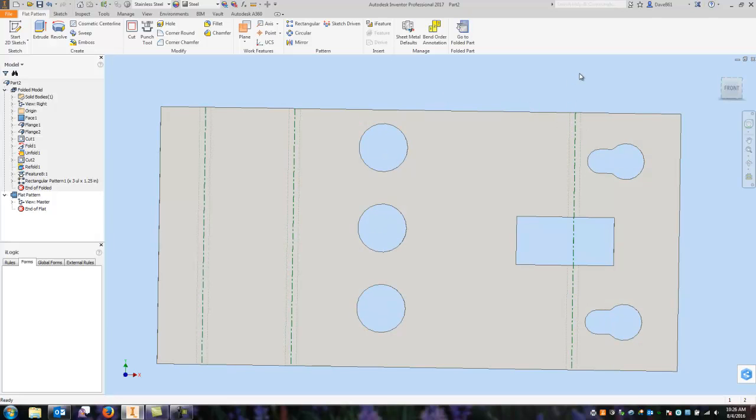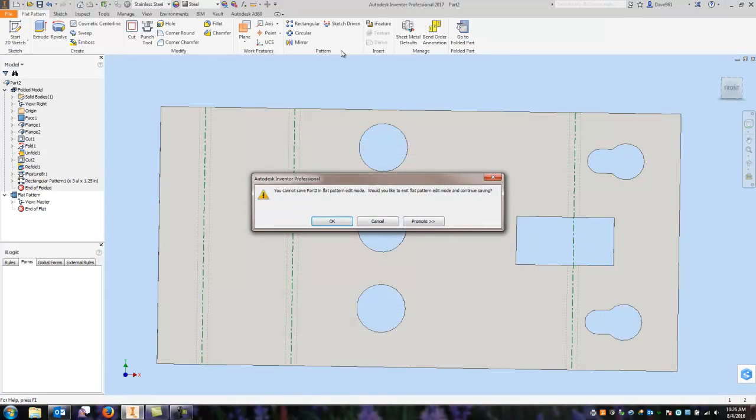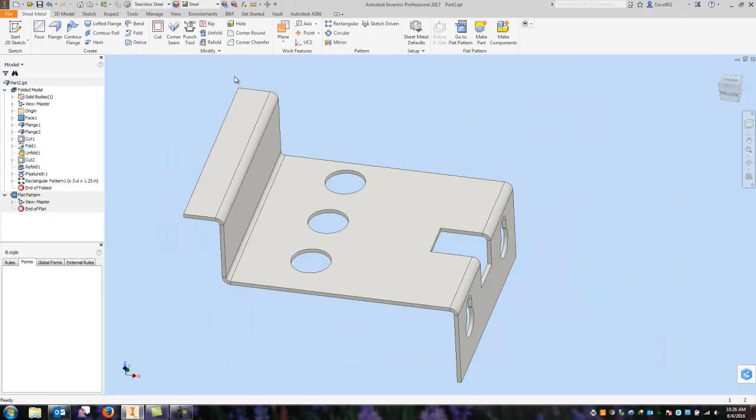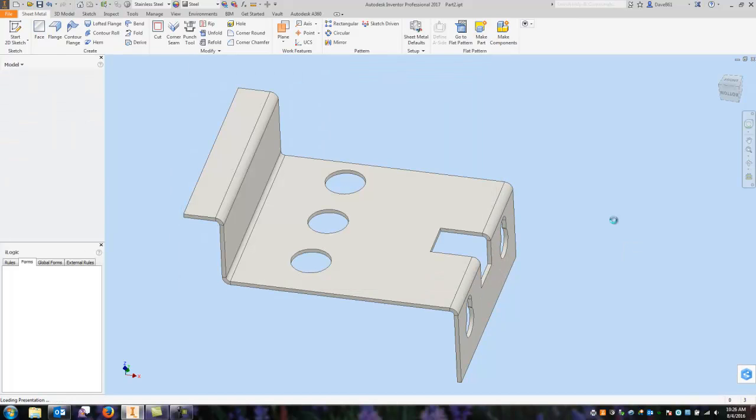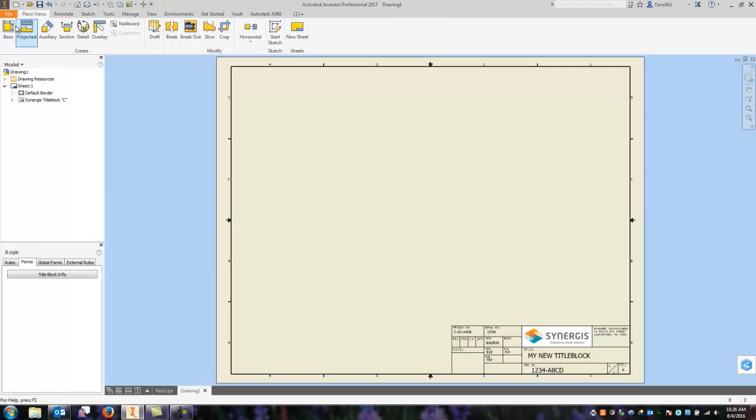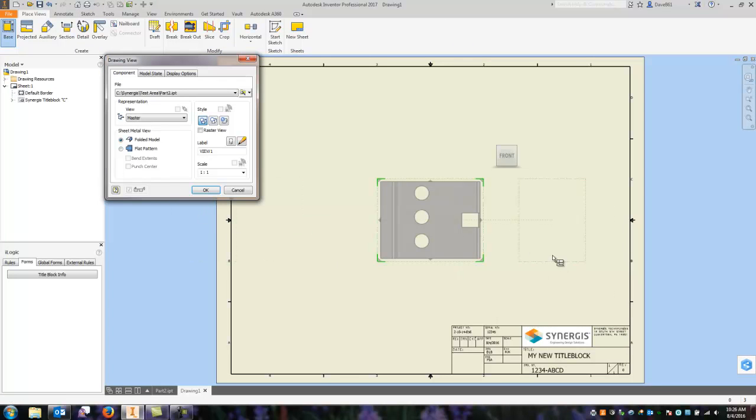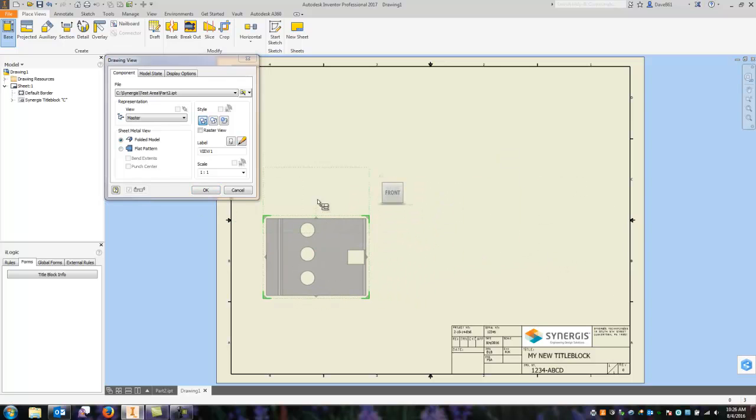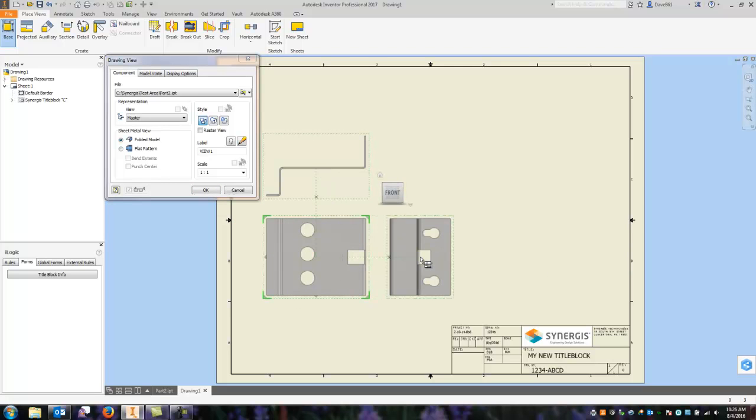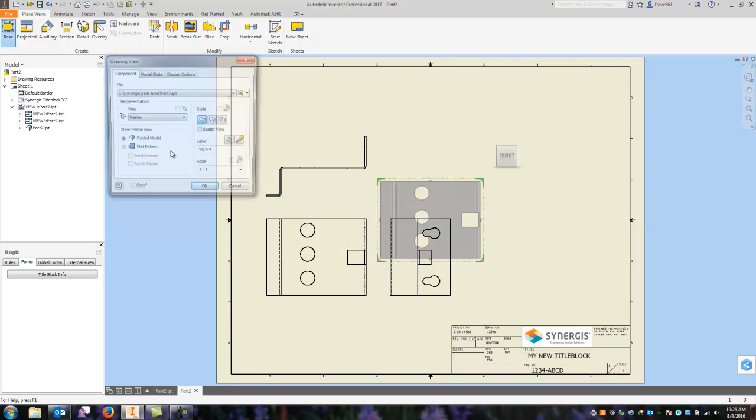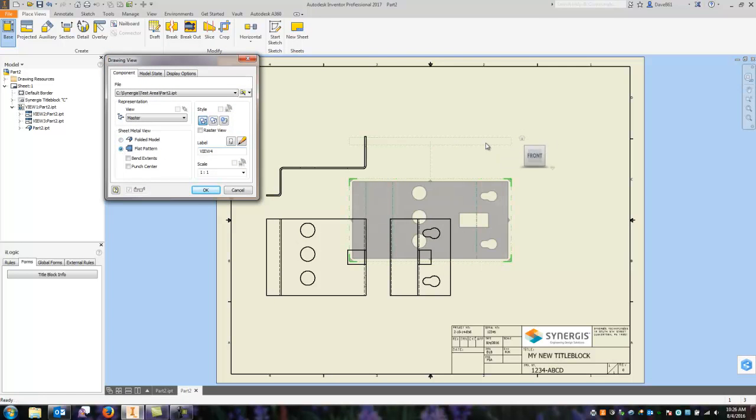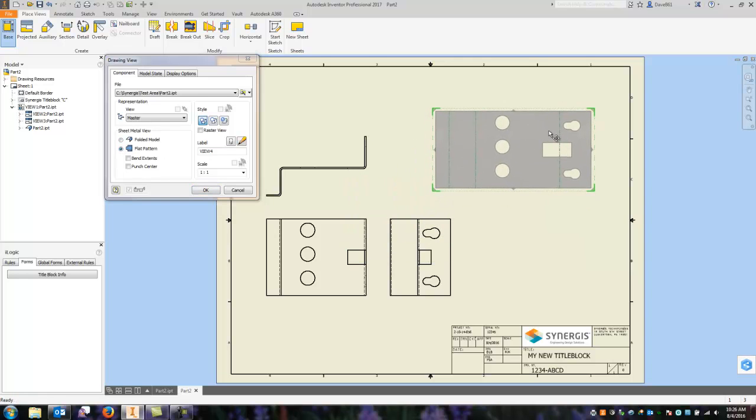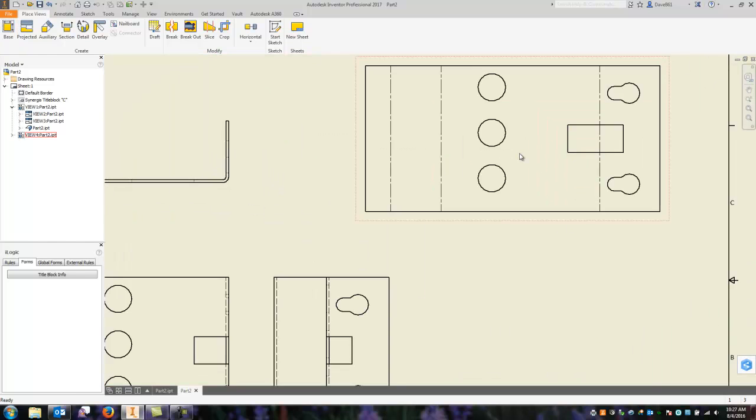Now I can open a drawing. I would have to save this part. And we'll just two. That's fine. And let me start a drawing. So I can go in here. I can place my base position. Here's my folded model. And I can say okay. Now the neat thing about this is I can also place my flat pattern. So if I want to go in here and click and say flat pattern. And we can say okay. And there you have it. It's got a flat pattern.